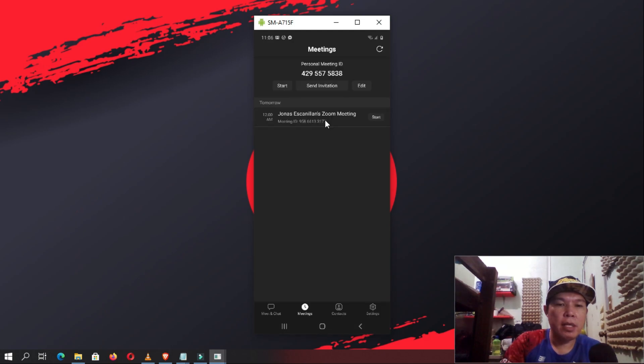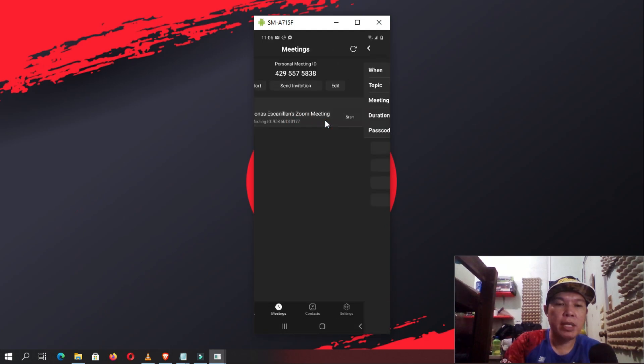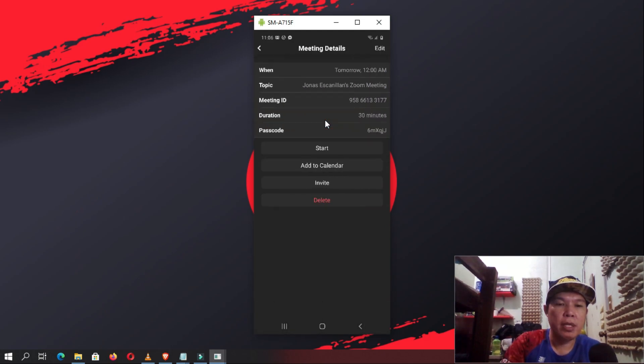Tapping the link in the calendar event will automatically join the meeting on the Zoom app.